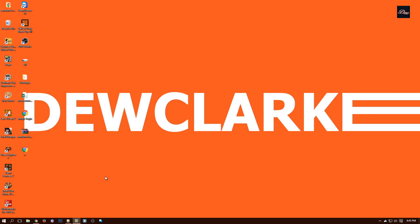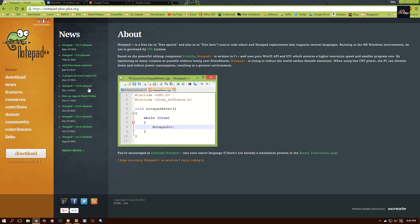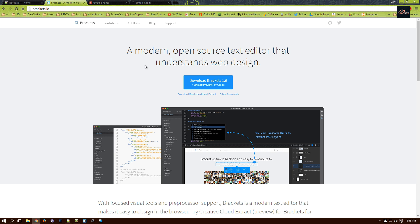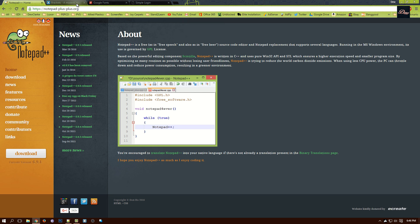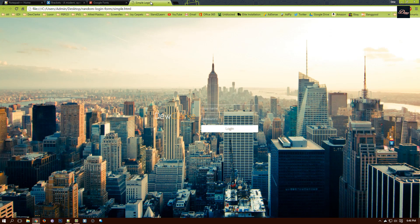First, what we'll need is a text editor. I usually use Notepad++ and Brackets. You can download these — the links will be in the description — but you can just use Notepad on your computer and it will work exactly the same way. So our login will look like this, so let's get started.